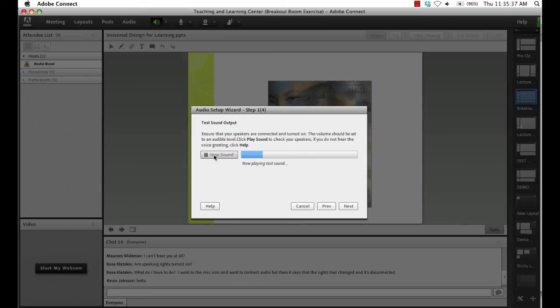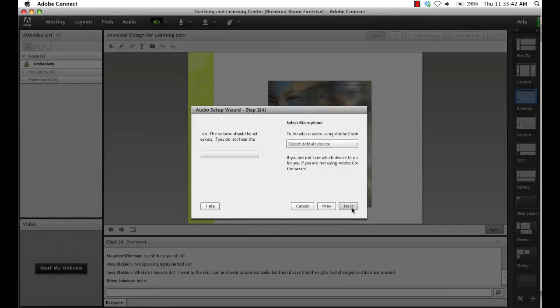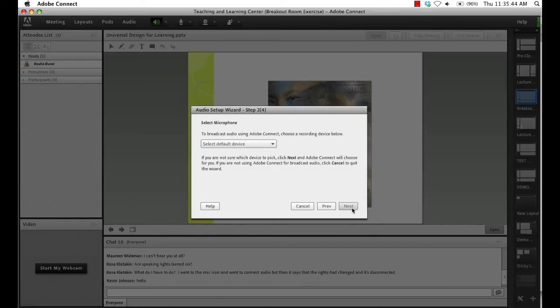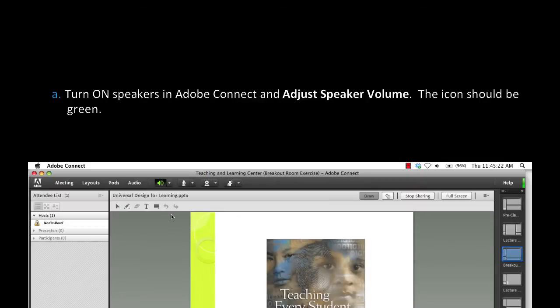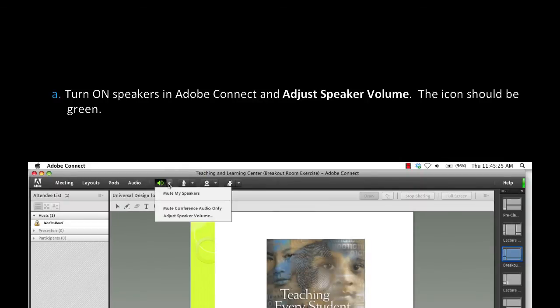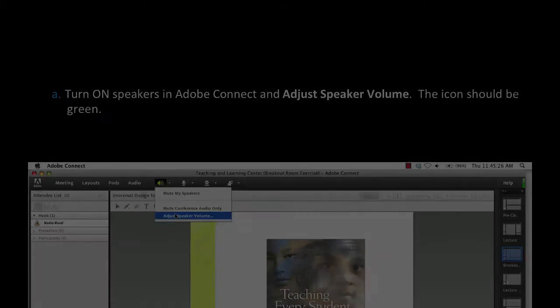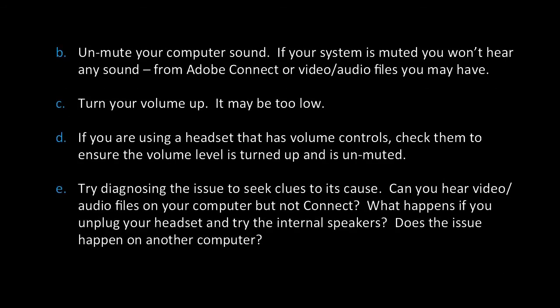Step 8: Step 1 of the wizard verifies that you can hear sound through your speakers. The blue bar will increase as the sound plays. If you cannot hear anything, there are a few things you can try: A) Turn on speakers in Adobe Connect and adjust speaker volume — the icon should be green. B) Unmute your computer sound. If your system is muted, you won't hear any sound from Adobe Connect or video and audio files you may have.